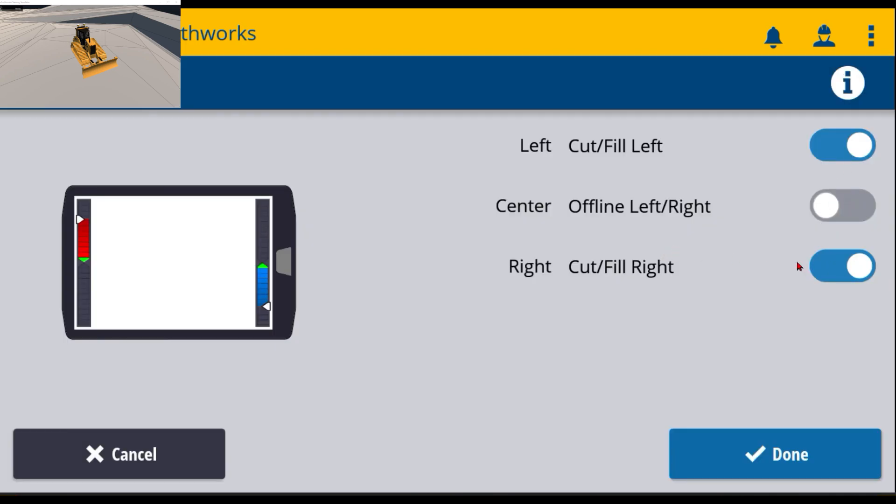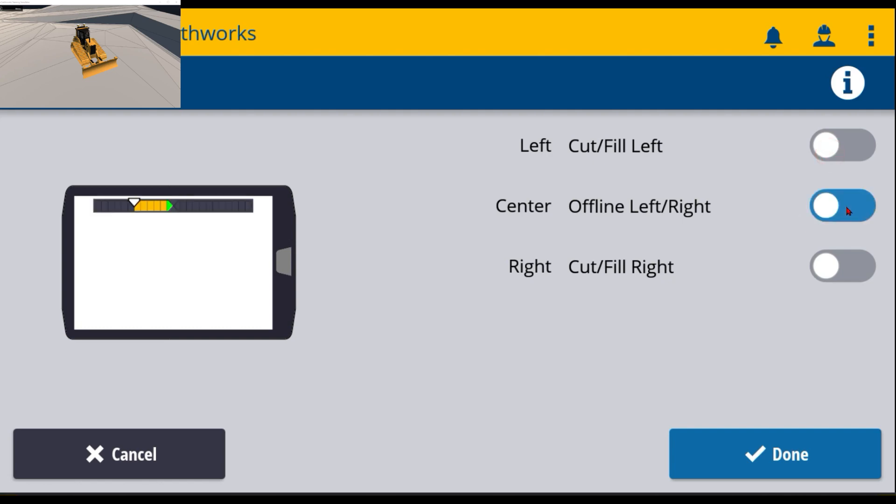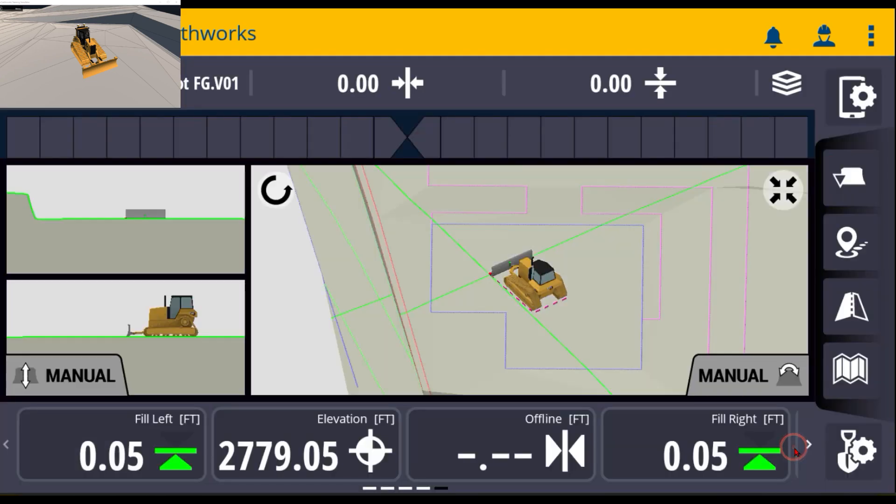If you don't want light bars at all, but you want to actually just have the center one on for horizontal offsets, you can do that. When you're done, just hit done. Now you can see that it changes the screen up quite a bit.